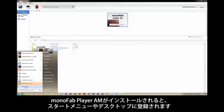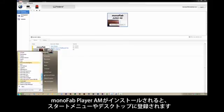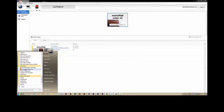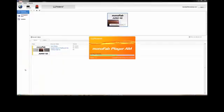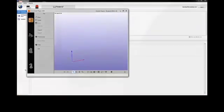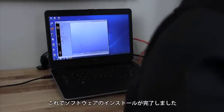Once the software is installed, navigate to your Start Menu or Desktop and open Monofab Player AM. You're now ready to prepare your ARM10 to print.